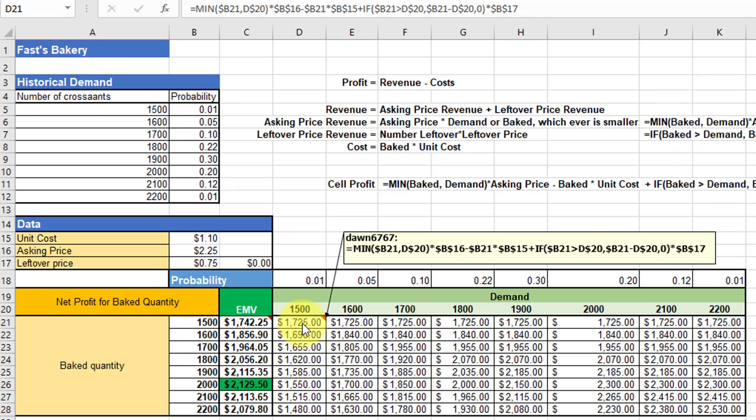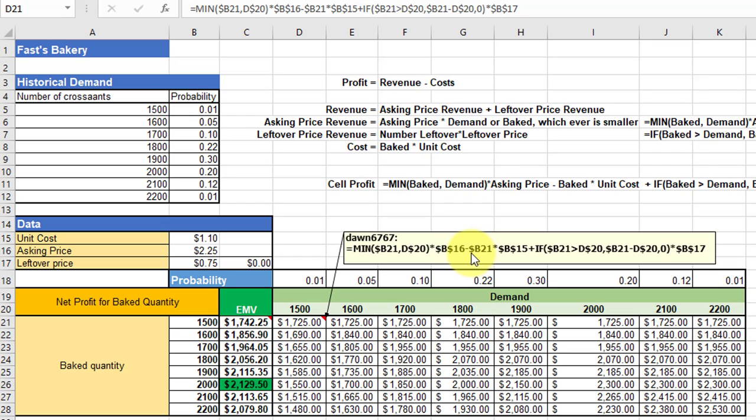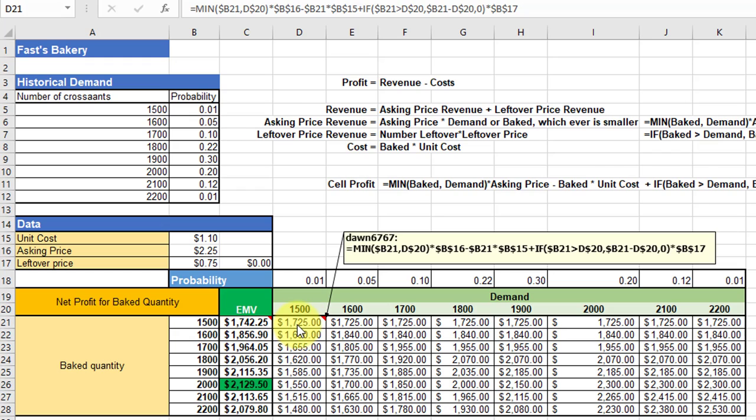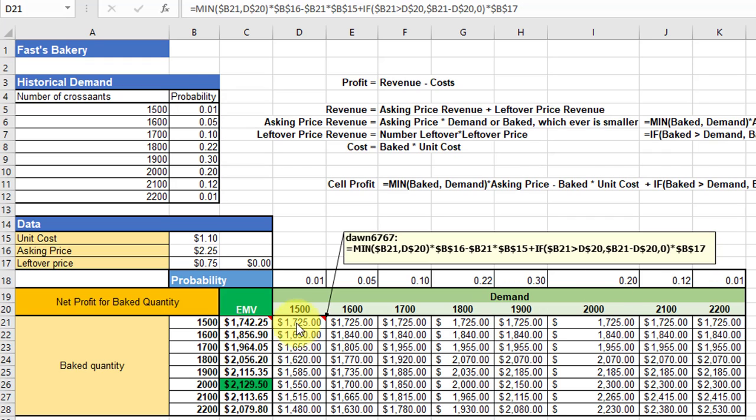This is the formula in this first payoff cell, which is the intersection of a baked amount of 1500 and a demand of 1500, which means there would be no leftovers. The formula that we've converted into Excel terminology is just the minimum of the baked or the demand times the asking price, minus the cost, which is the baked times the unit cost, plus the revenue from the leftover, which is that IF: if the baked is greater than demand, then we have a difference and we multiply that difference—the leftovers—times the leftover price. Otherwise, we have a zero times the leftover price. And that gives us $1,725 of profit for that particular cell intersection. Through the use of locking down either the columns or the rows, you can see that in some cases we froze everything. In other cases, we just locked either the column or the row. You can figure that out. Copy that across to get the cell profits for each one of these intersections of a baked quantity and a demand.